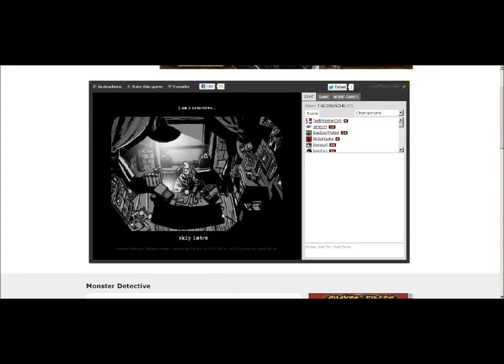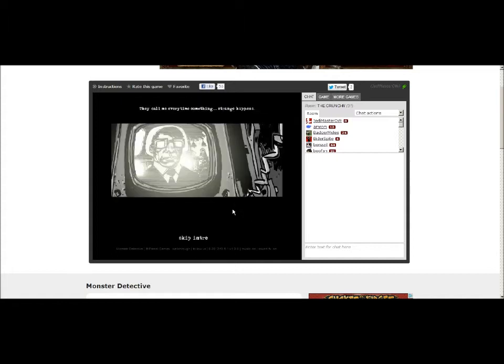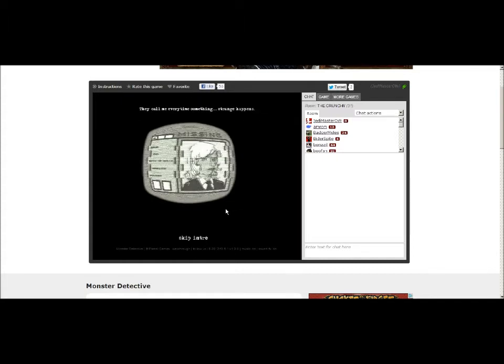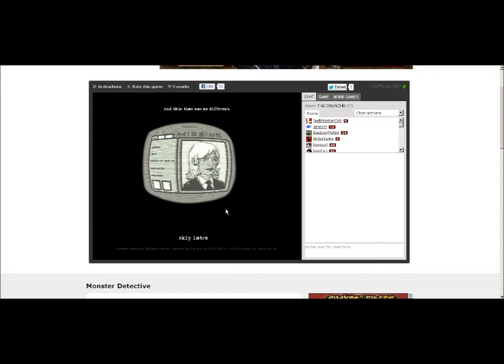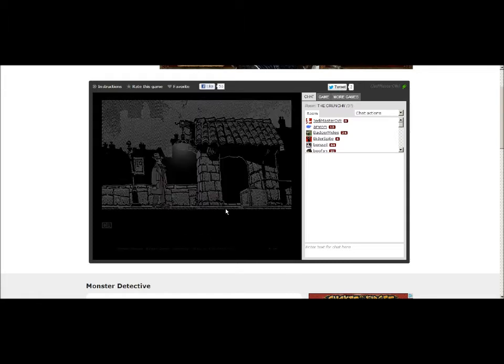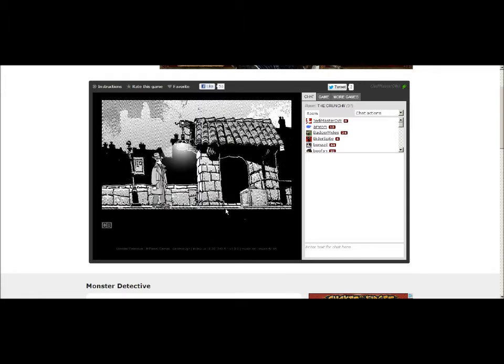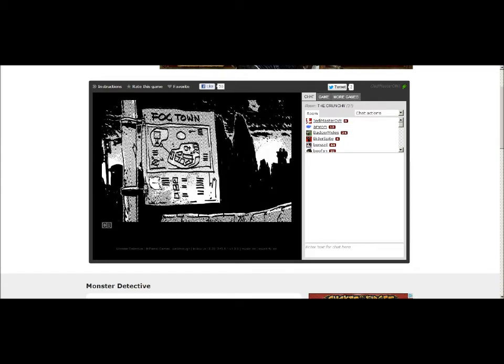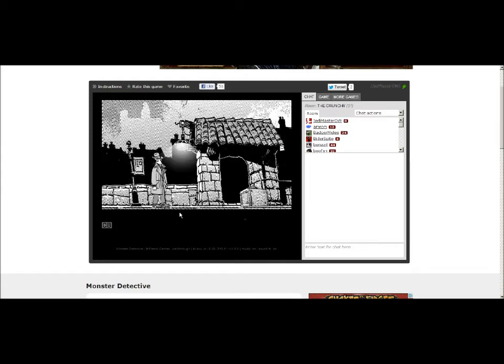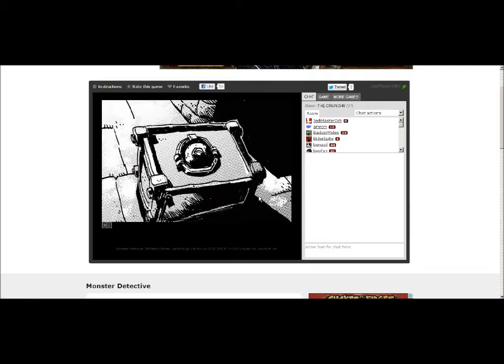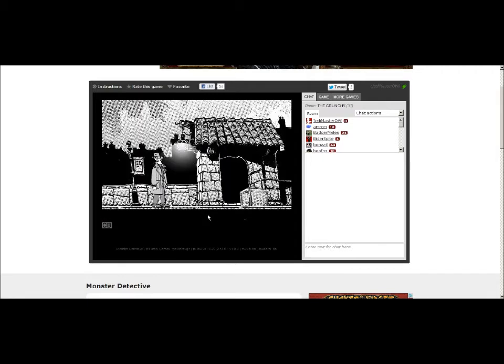I am a detective. They call me every time something strange happens. This time was no different. Okay, the sounds are not making me like this game.